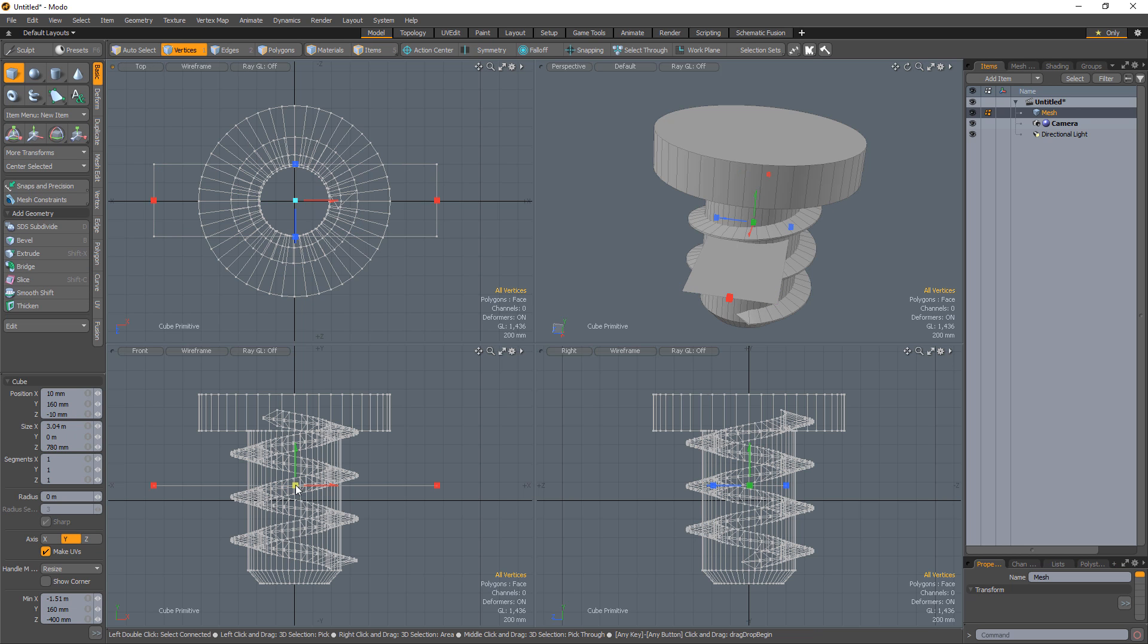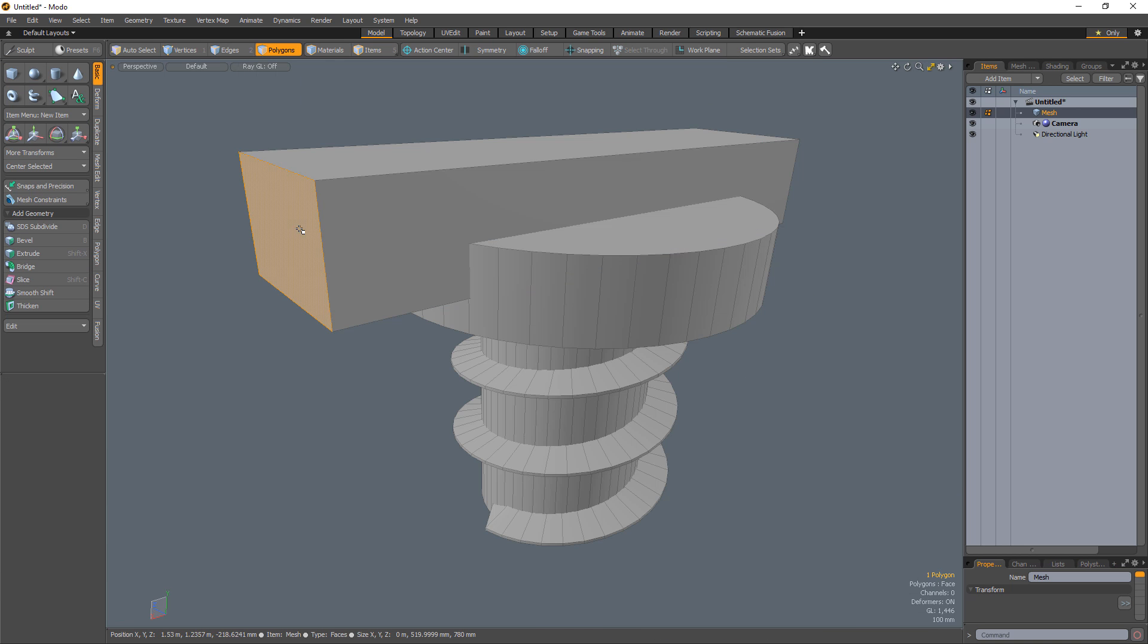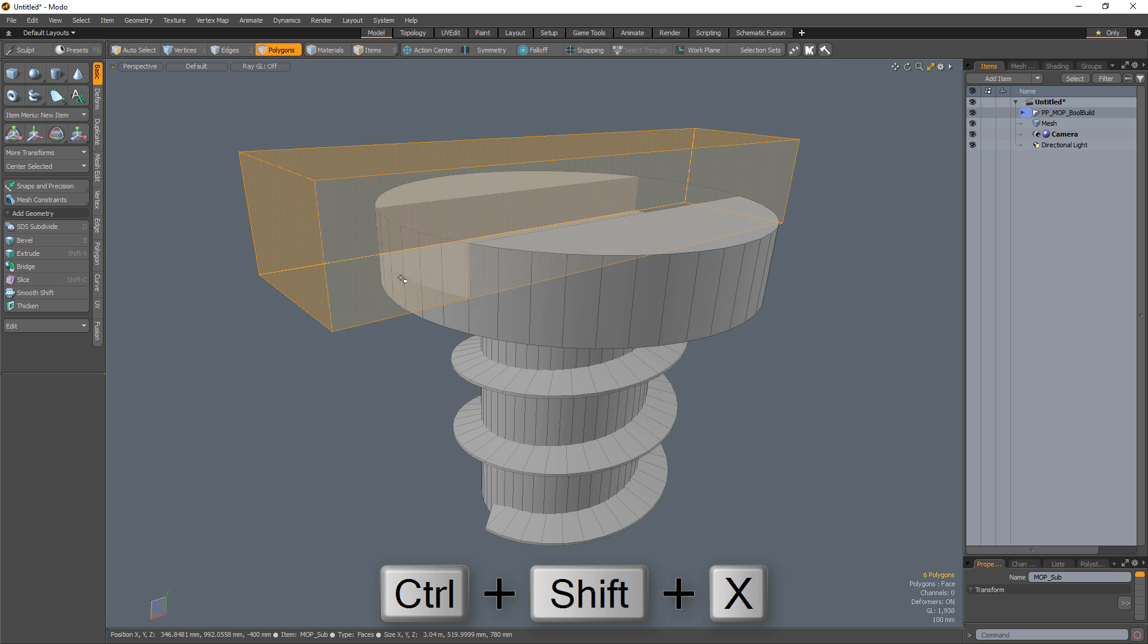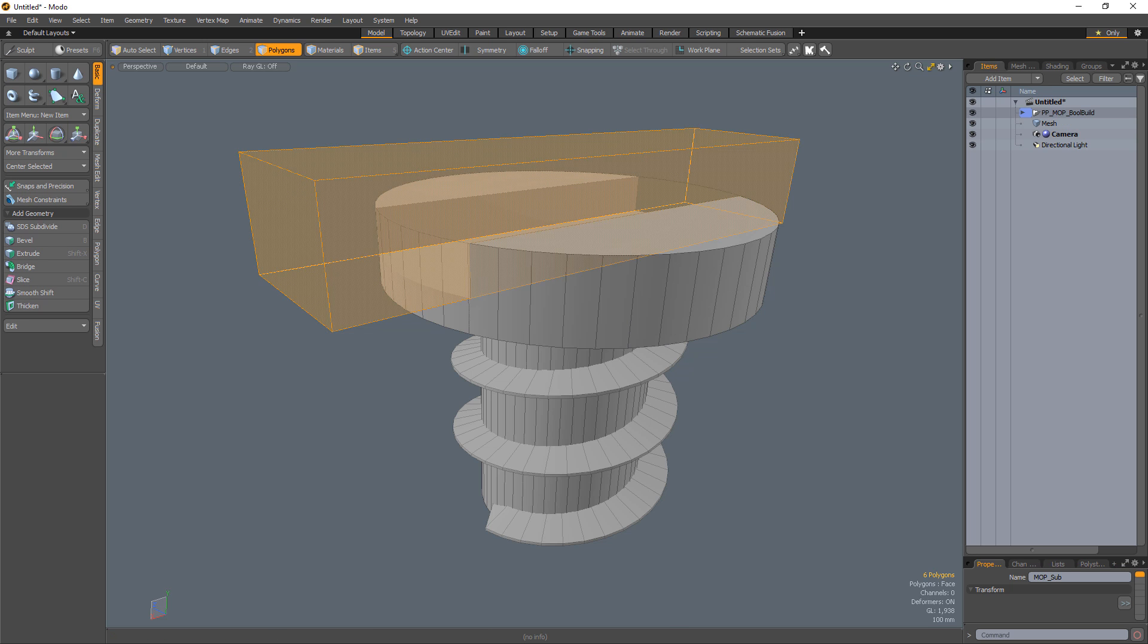Create a cube that intersects with the head of the screw. Select the polygon on the cube and use the subtract option from the Mop Booleans Pi menu with your cursor over the screw base mesh.